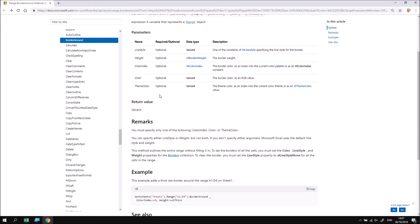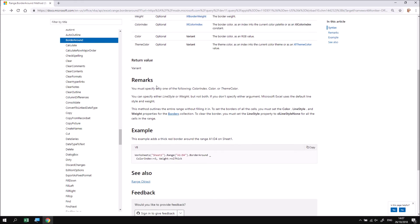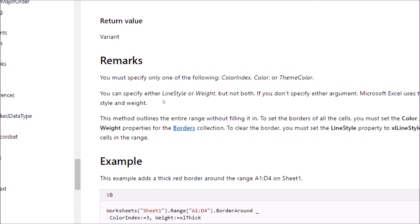Clicking the back button in my browser returns me to the original help page and scrolling down a little further will take me to a section called remarks. This is often the most useful part of the page because it explains things you should watch out for when using this particular keyword. So for example, if I zoom in on this section, you can see that two of the arguments or two of the parameters of this method are mutually exclusive. I can either specify a line style or a weight, but not both.